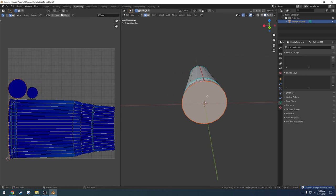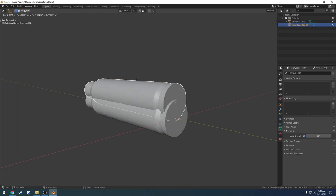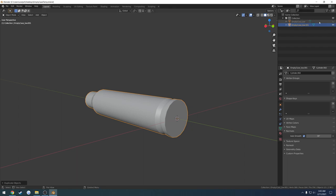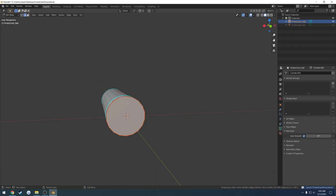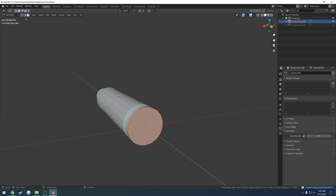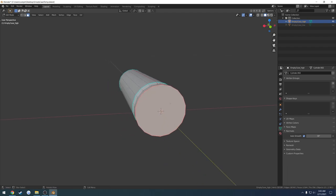The high poly is just going to be a duplicate of the low poly but with a primer pocket added. Back in layout, I'll Shift+D then right-click to duplicate it and snap it back to center. I'll hide the low poly and rename the duplicate to 'empty_case_high.' Now into edit mode.